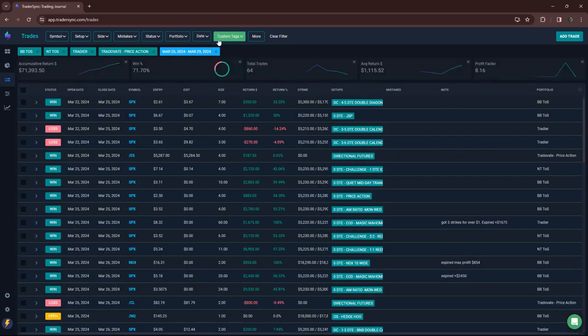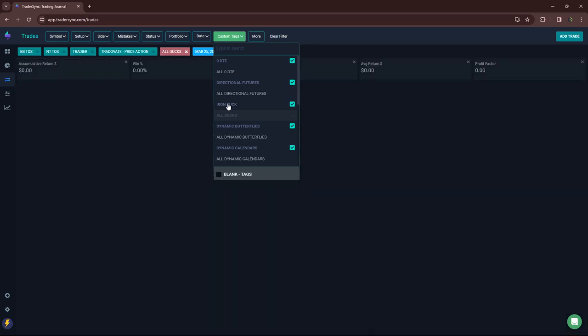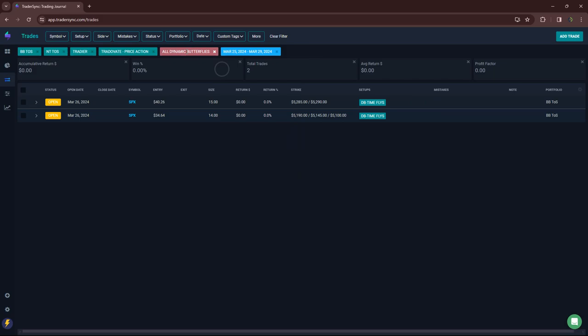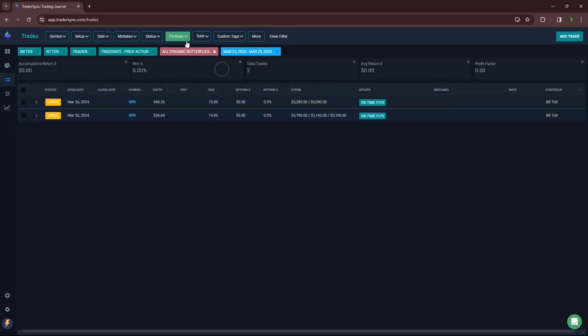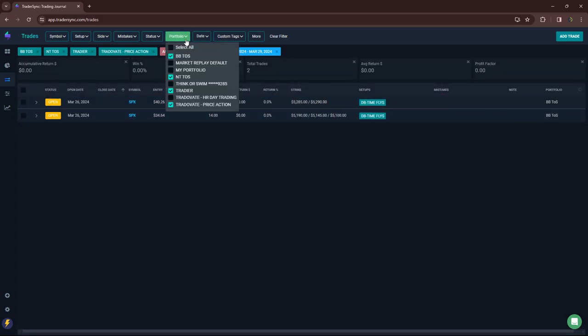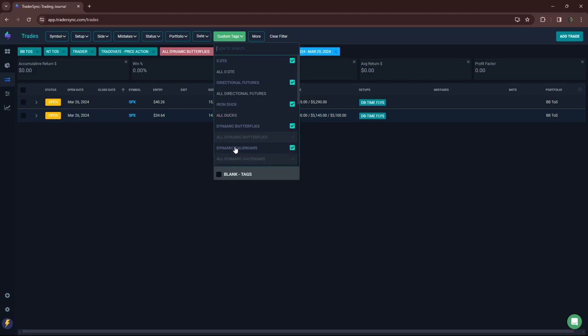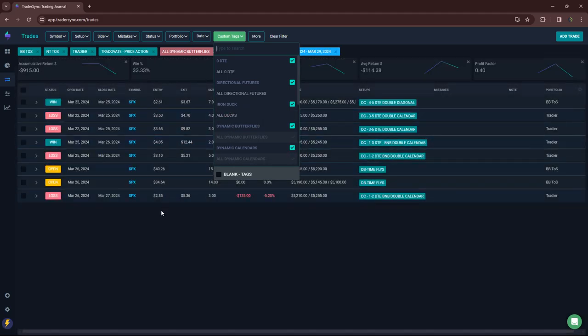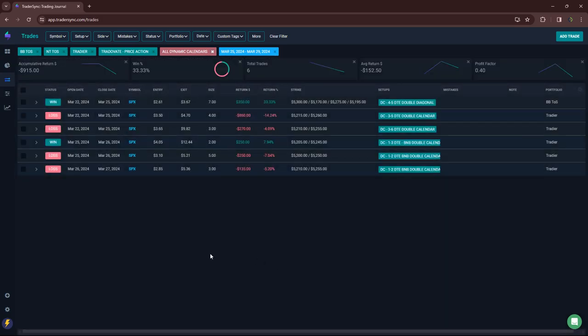And then, let's see. Next category is no ducks. Dynamic butterflies. Just two opening trades. No closes there. Dynamic calendars. So, yeah. I mean, I stayed super small. But it ended up being a red week. Minus $9.15.